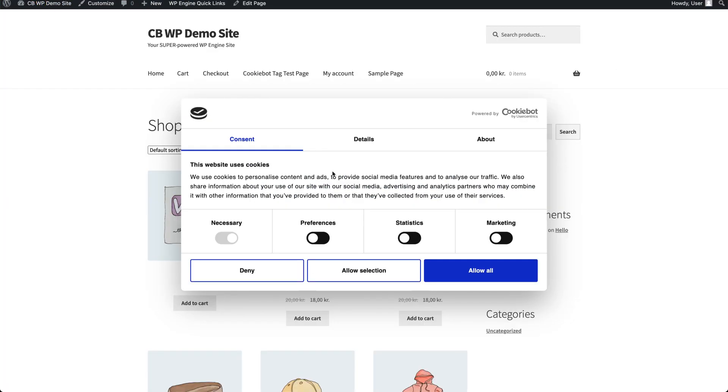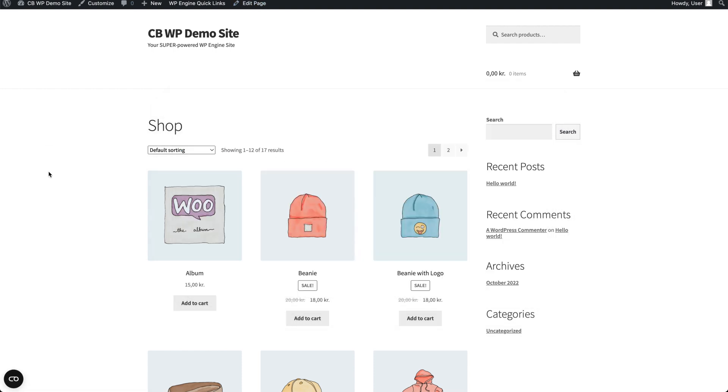Now your visitors have the possibility to interact with a consent banner, and even update their preferences by clicking on the CookieBot widget at the bottom right.